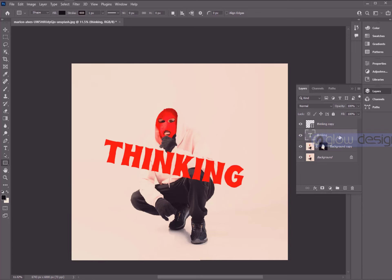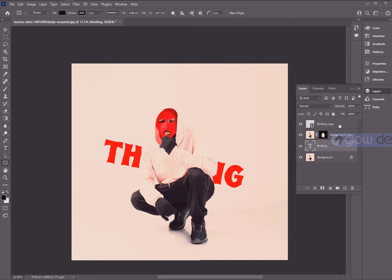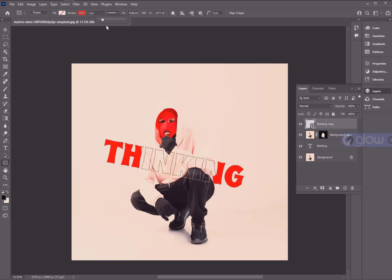Now drag this text logo below the mask subject layer. Then select the other text layer and increase the stroke.